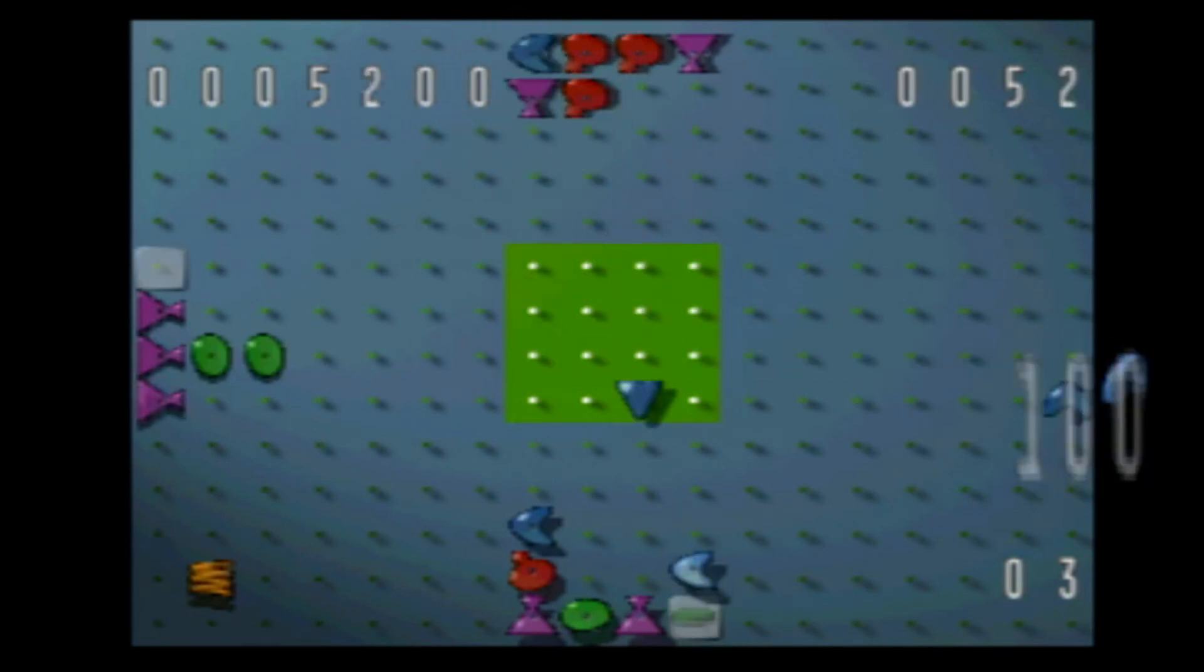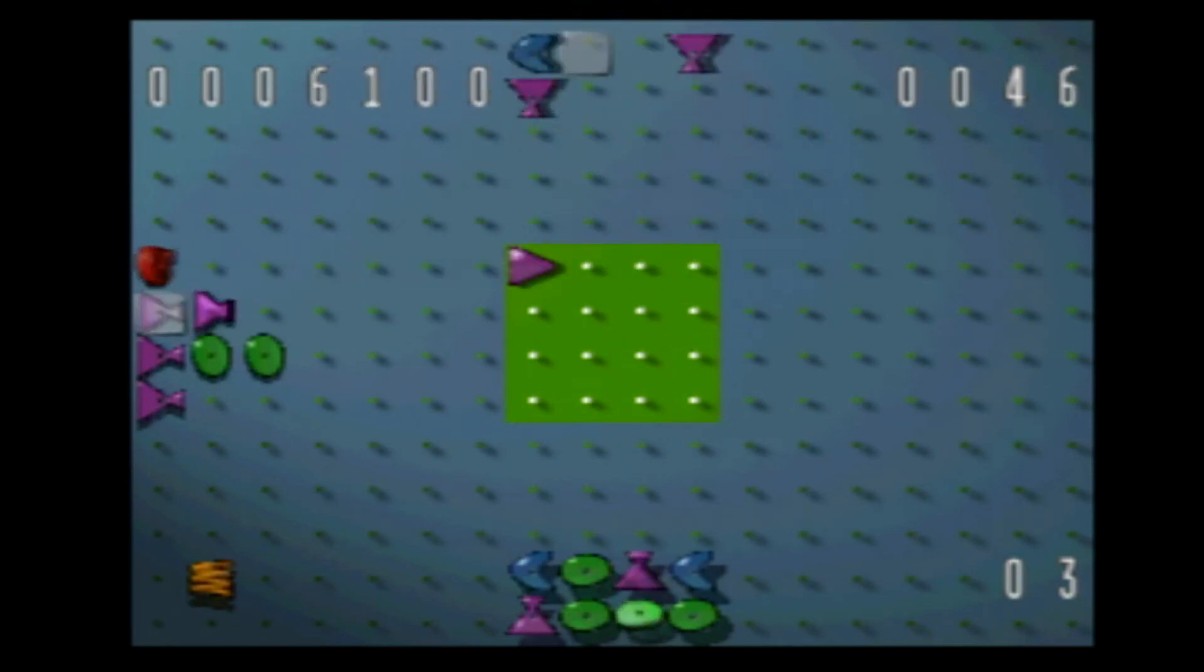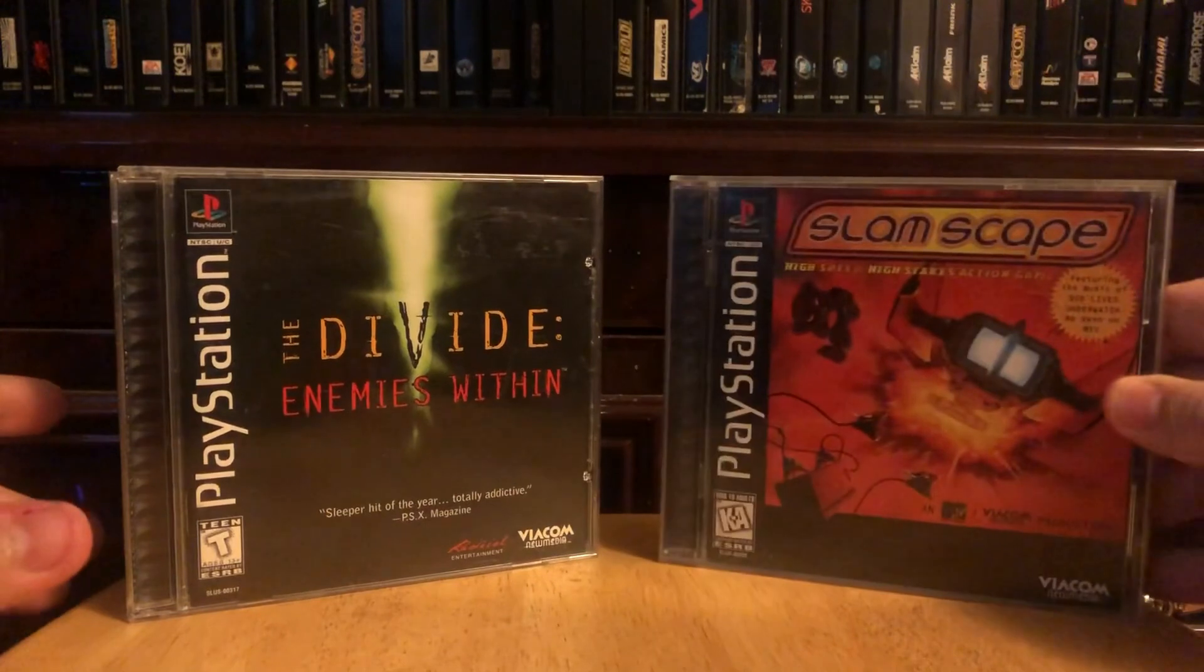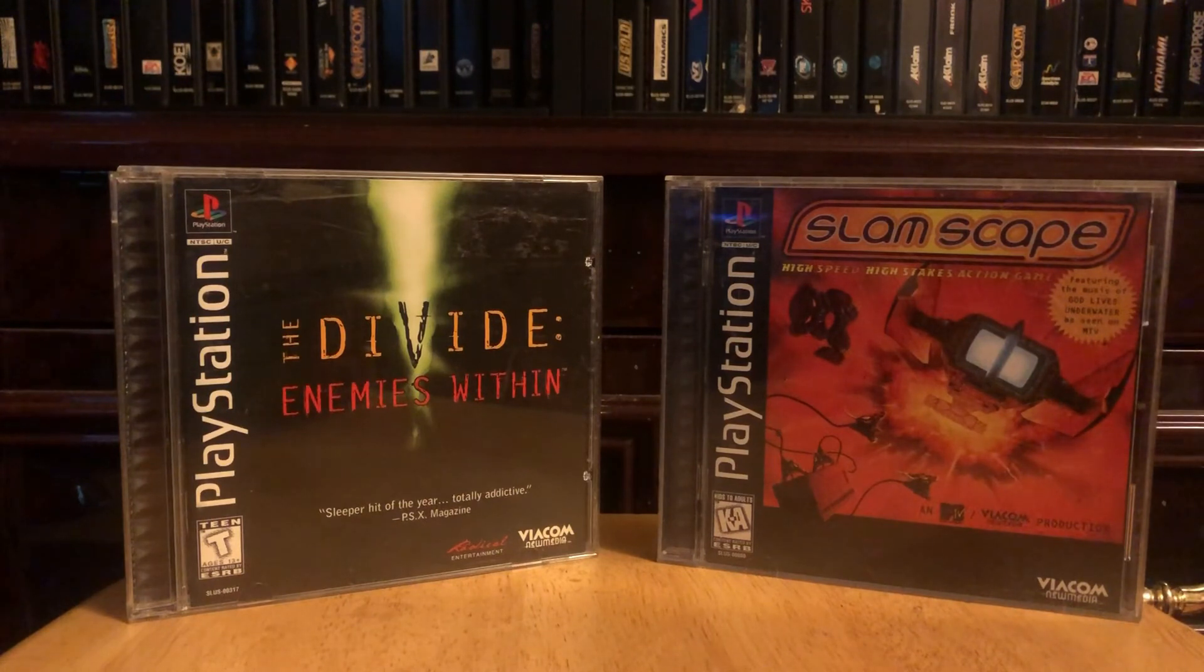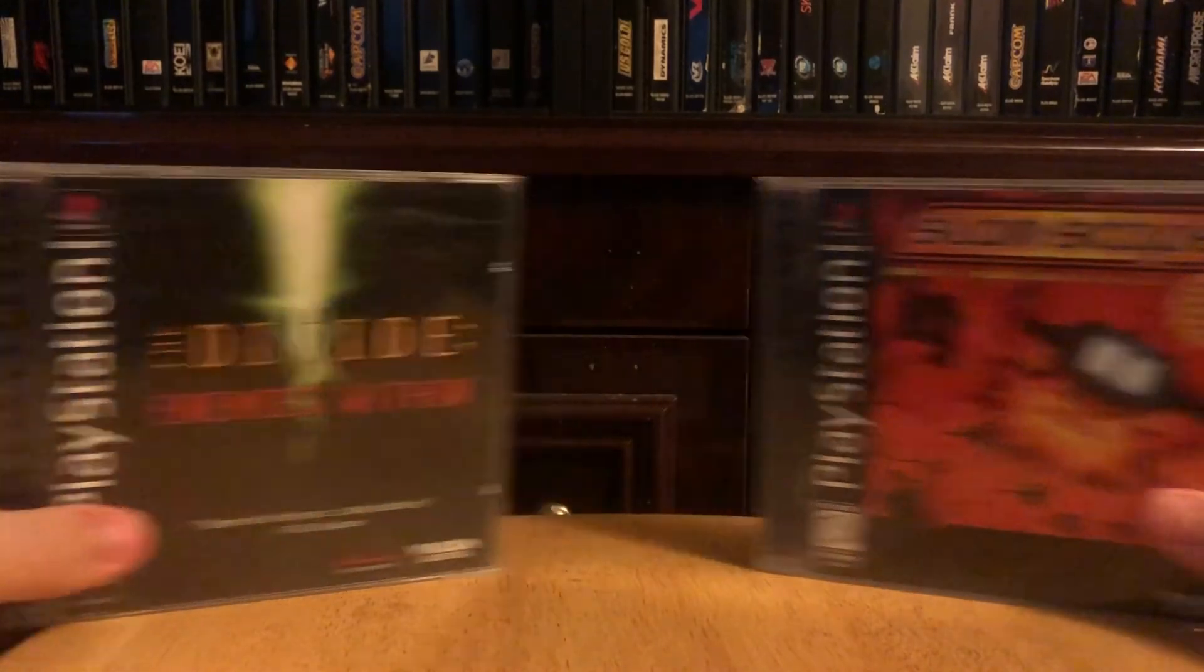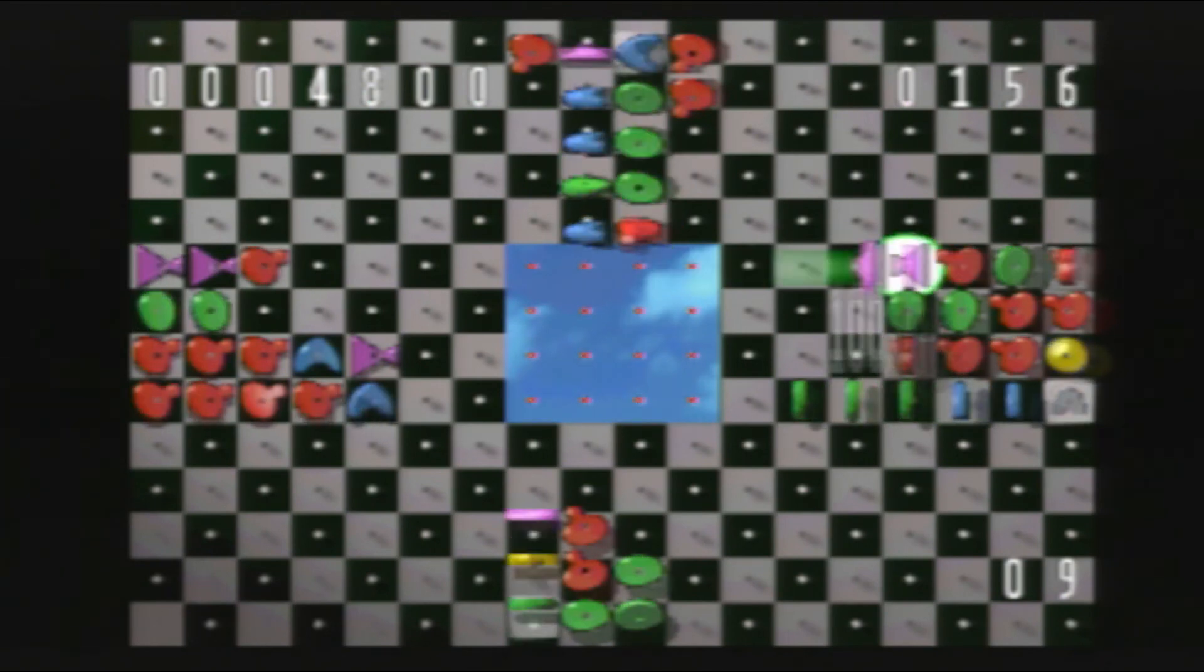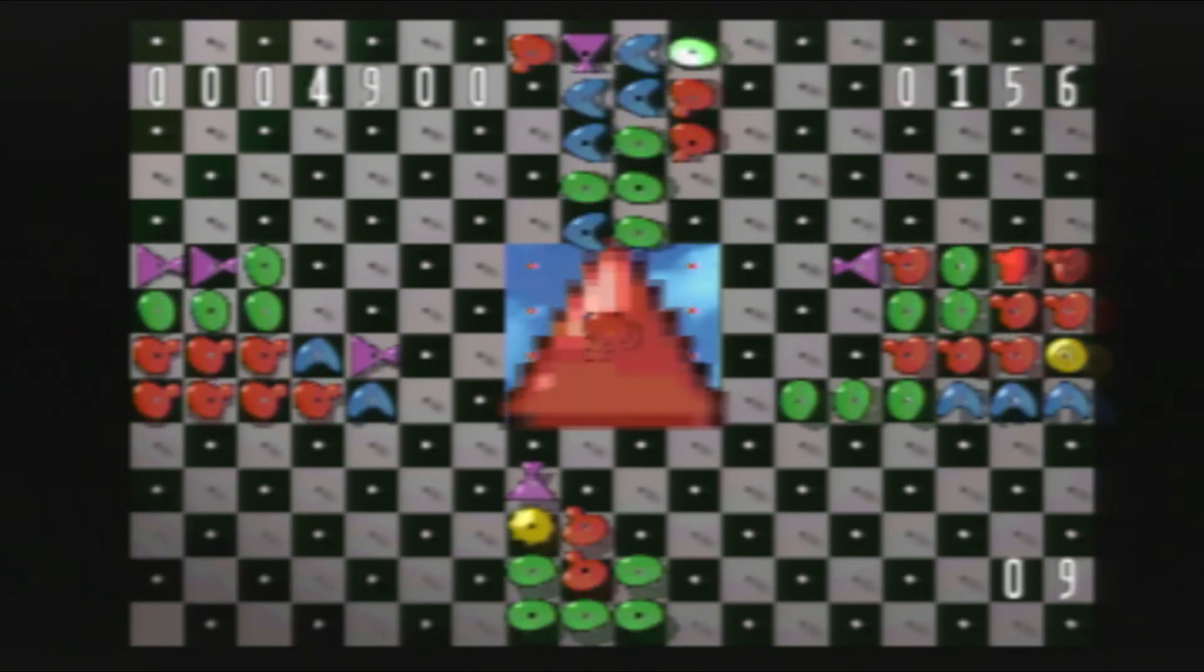However, this isn't the end for Viacom New Media. We still have two more games to come across, which is The Divide: Enemies Within and Slamscape. Both released in 1996 for Windows and especially PlayStation, which both will be discussed separately in the future. Now, with everything that I said about this endless puzzle game, I give my official rating a 3 out of 6.